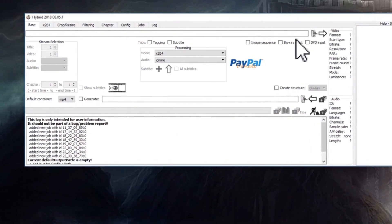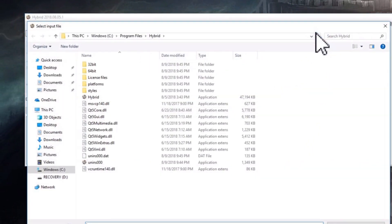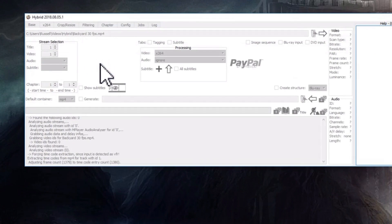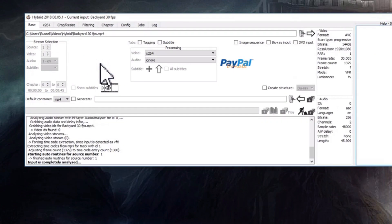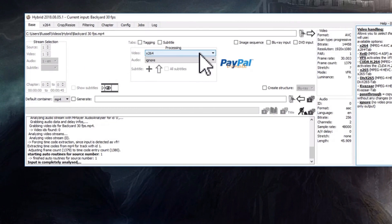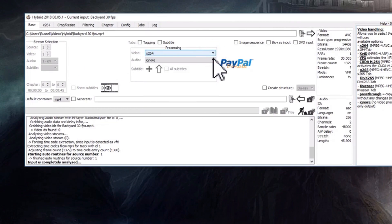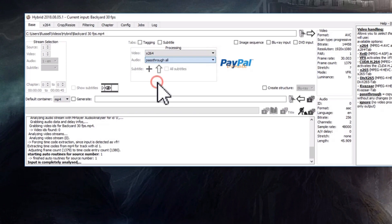Let me open up this program. We're going to start over on the base tab and then click that and we're going to input your file, your 30 frames per second file or something less than 60 frames per second. We're going to leave that on x264 and we're going to put that on passthrough. That's the way I do it.